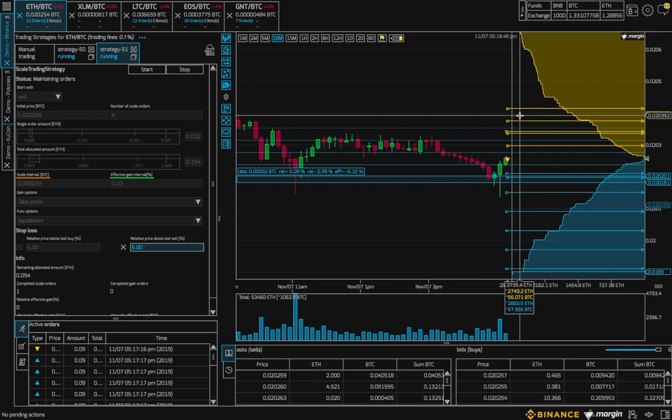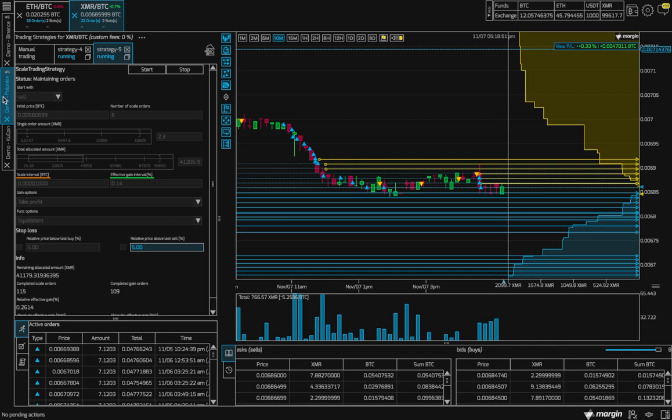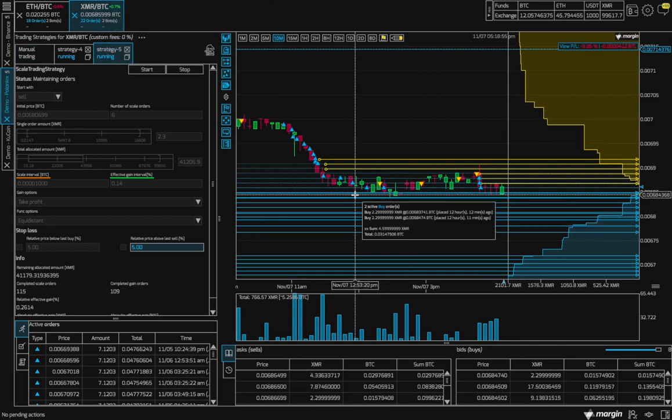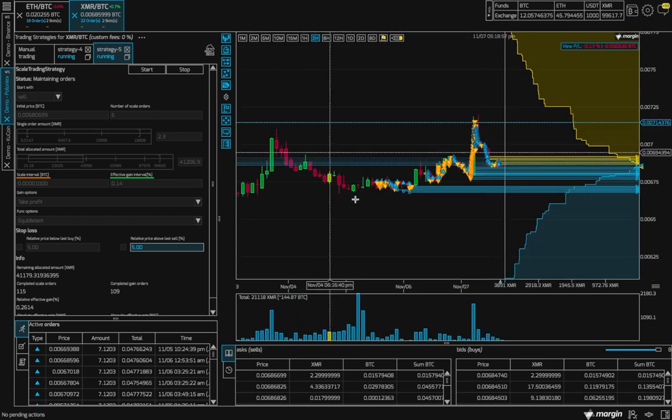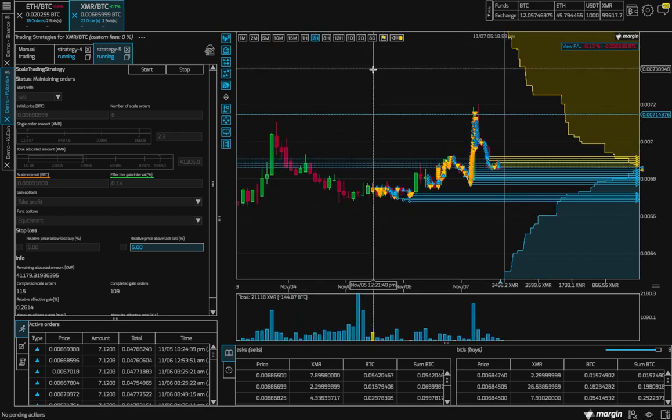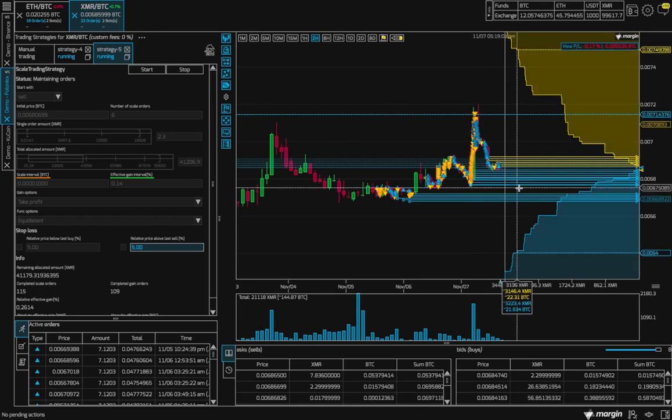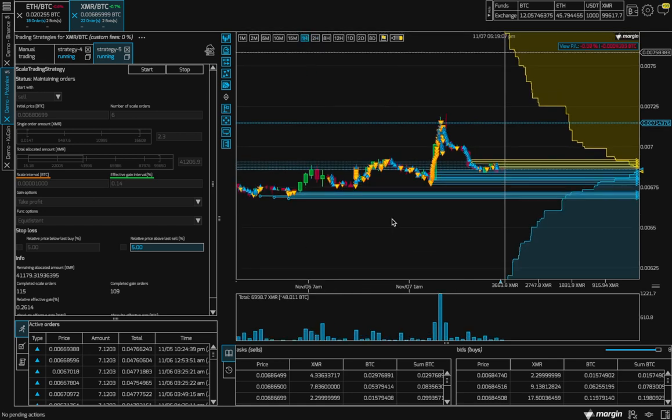Alright, let's take a look at a bot I had running on Poloniex. Here, I had two bots running. And right away, you can see that it executed many trades while following the fluctuation of the course.